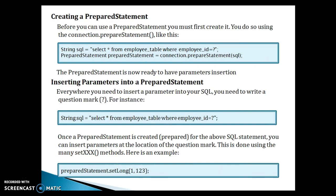First, let's look at how to create a PreparedStatement. Before you can use one, you must first create it using the connection.prepareStatement() method. Connection is an object of the JDBC Connection interface. You call the prepareStatement() method on it and pass the SQL query — for example, SELECT * FROM employee WHERE employee_id = ? — and it returns a PreparedStatement object.